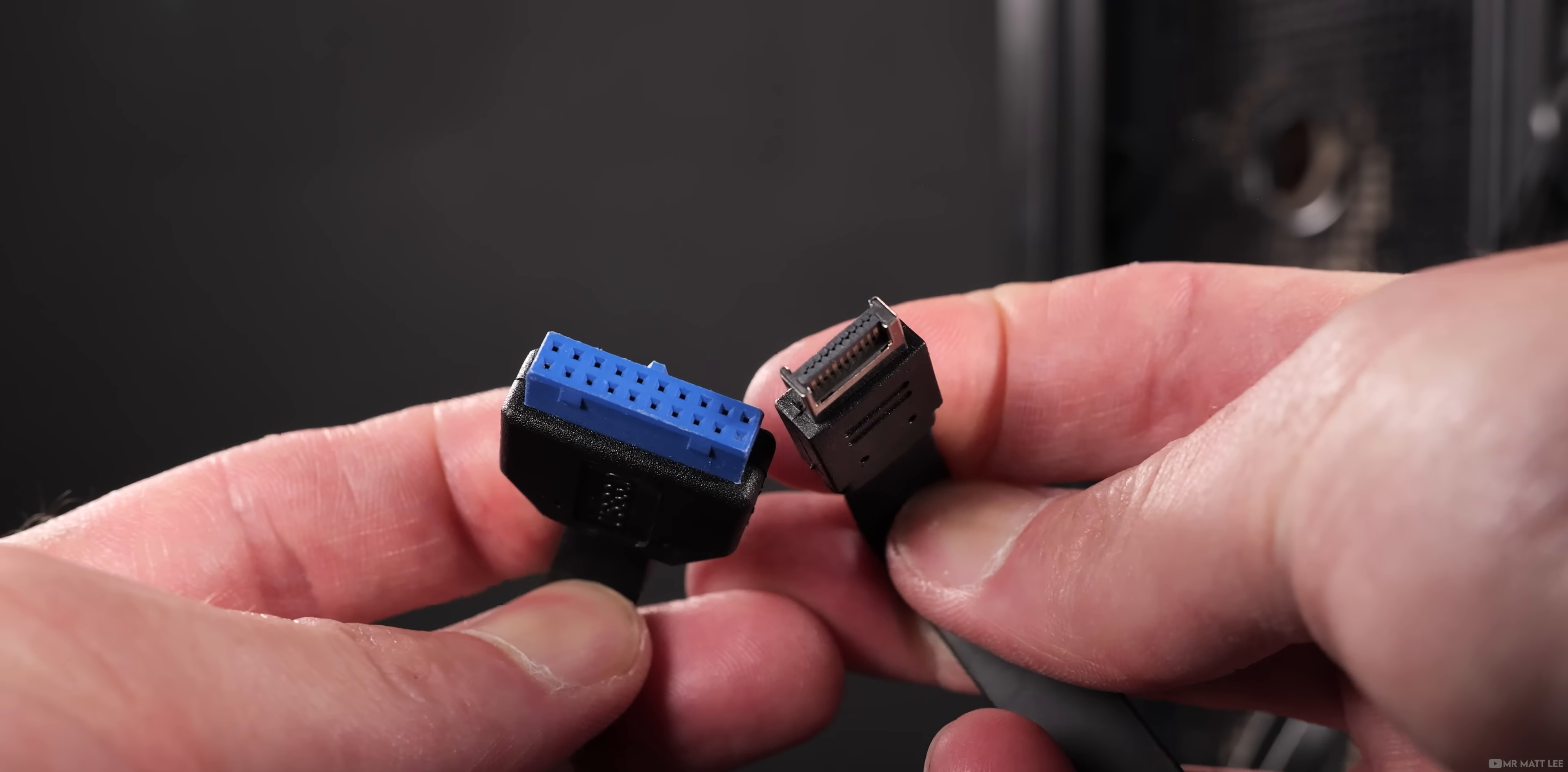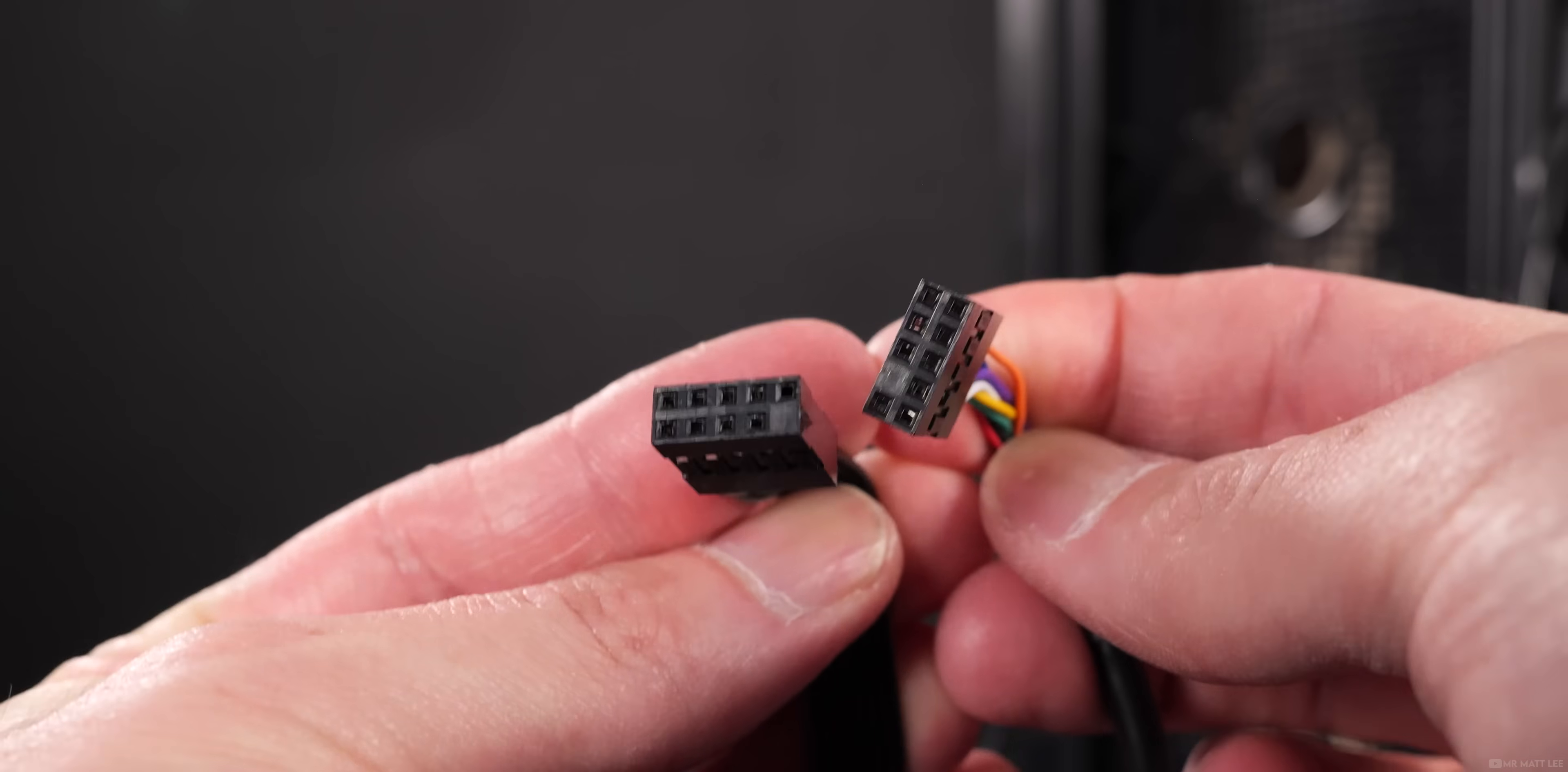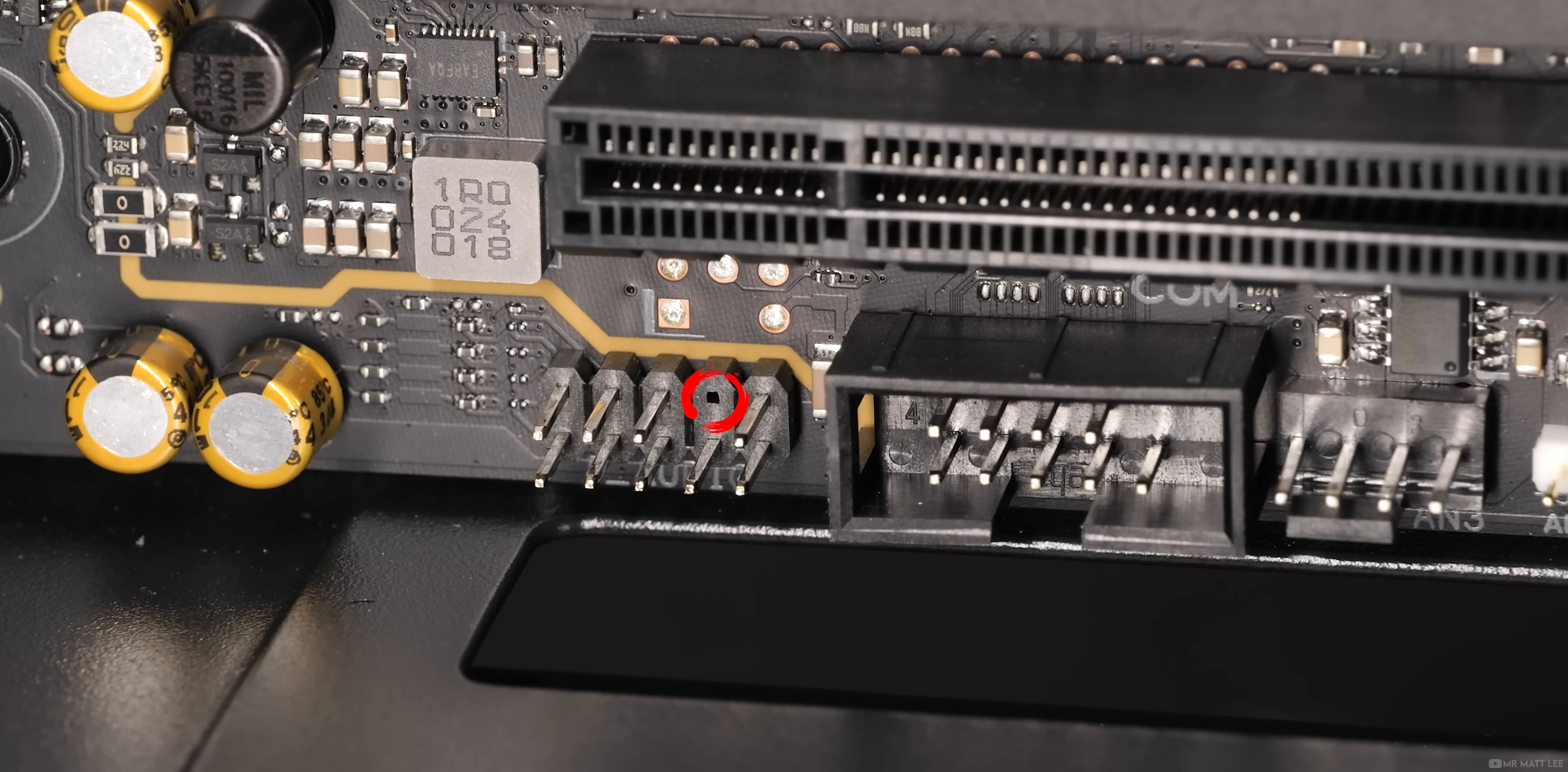Whilst the USB connectors may be self-explanatory because their shape helps to identify their position, the others may not feel so user-friendly. The HD audio is usually located to the far bottom left of your motherboard. Note the blank space on the connector - this corresponds to the header on the motherboard for the correct orientation.